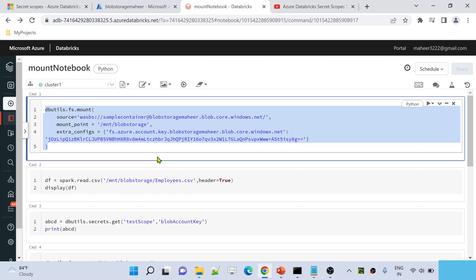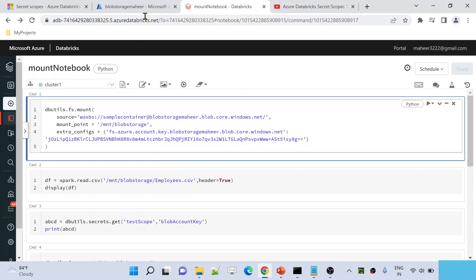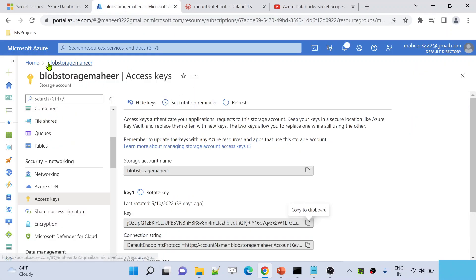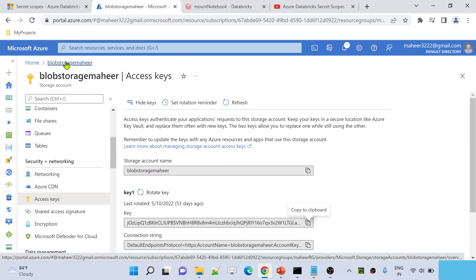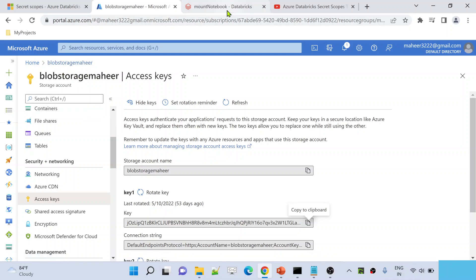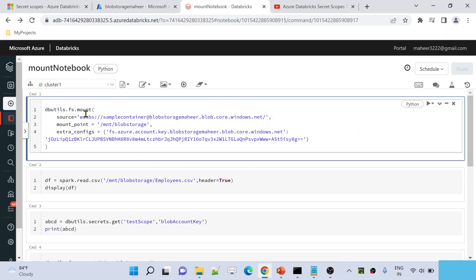Once you connect or attach your external storage with the Databricks file system, from that moment you can access the files inside that storage as if you are accessing files in a local system. Now let me go to Azure portal. I have a storage account called Blob Storage Machine, and let's assume I want to attach this storage account with my Databricks workspace. I can use this Mount command and provide the path of the storage I want to mount. In this case, this is the storage account name and this is the container name, so the entire container is getting mounted to the Databricks file system.